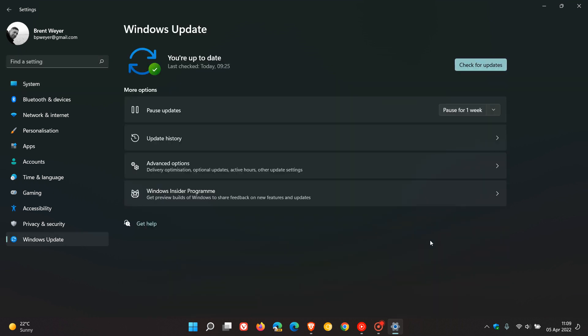The update KB4023057 is an automatic compulsory update which will be downloaded and installed automatically onto your device. It's a very small update which takes a couple of seconds to install, and your device does not require a restart. You cannot uninstall KB4023057; there is no uninstall option available.